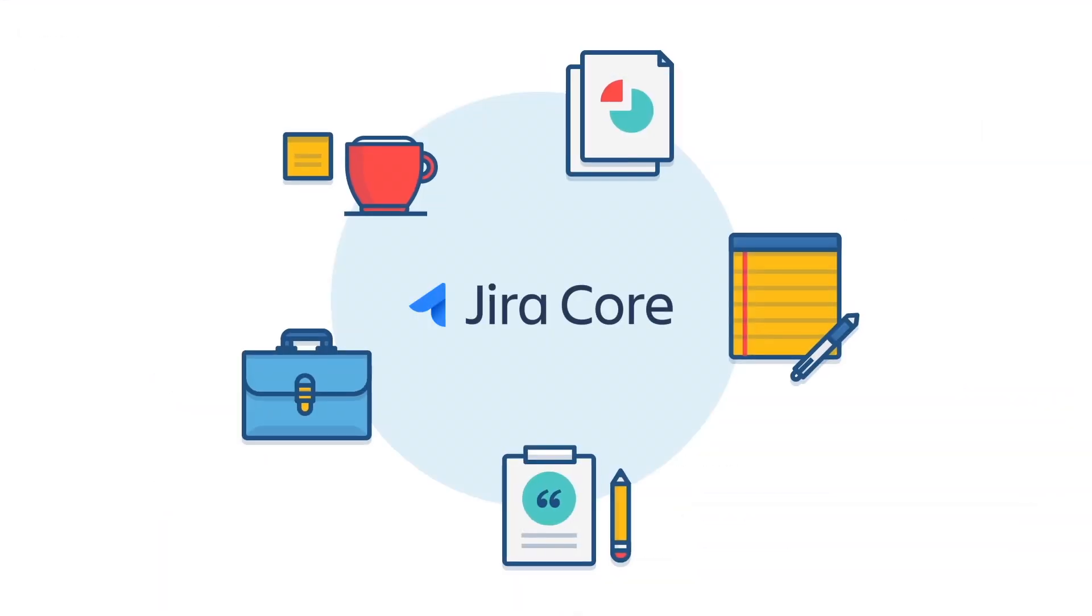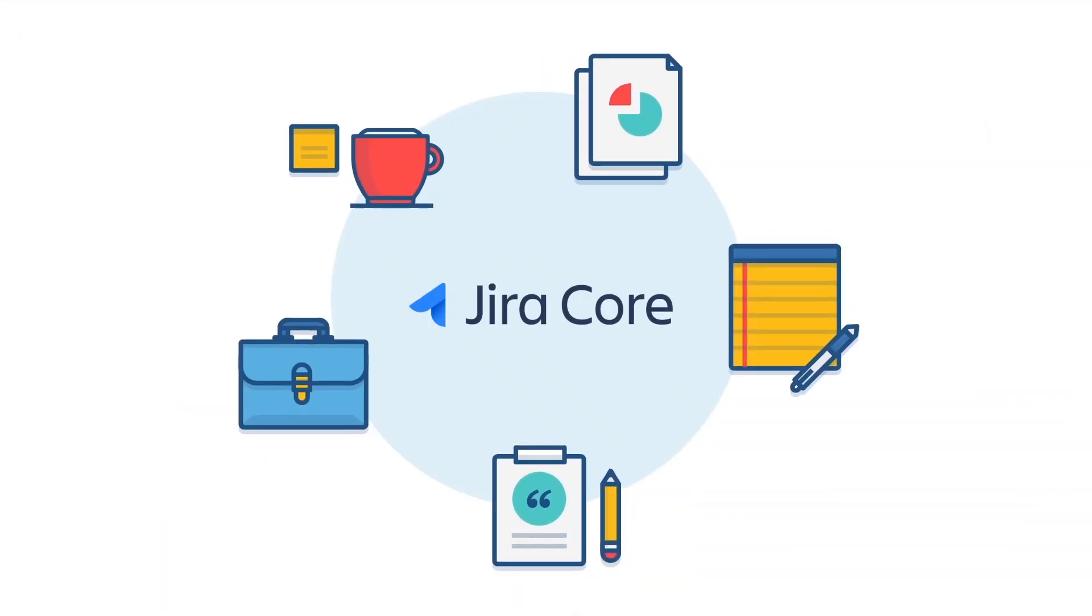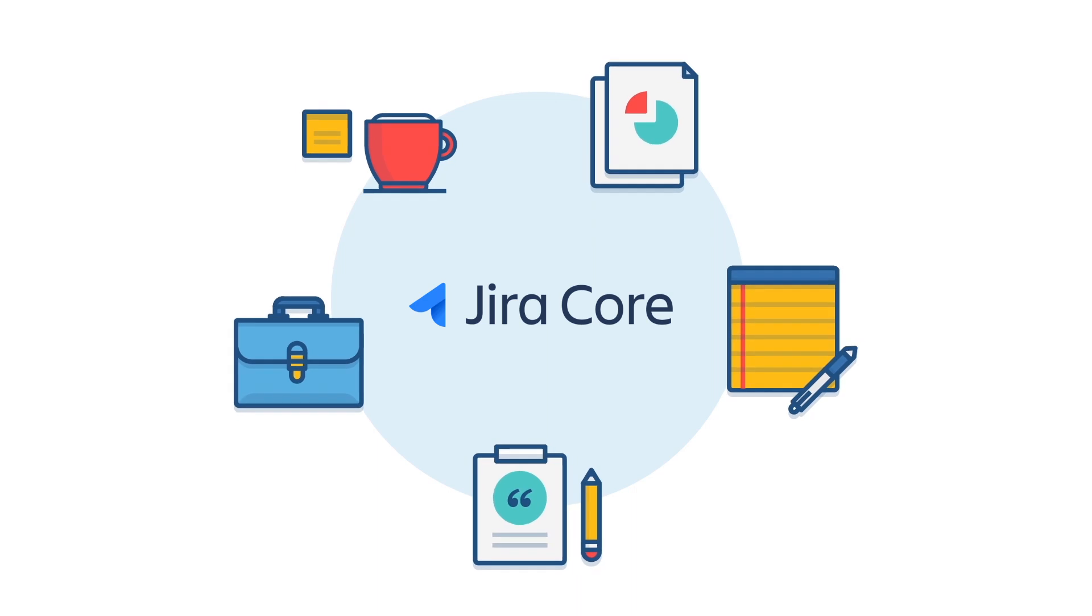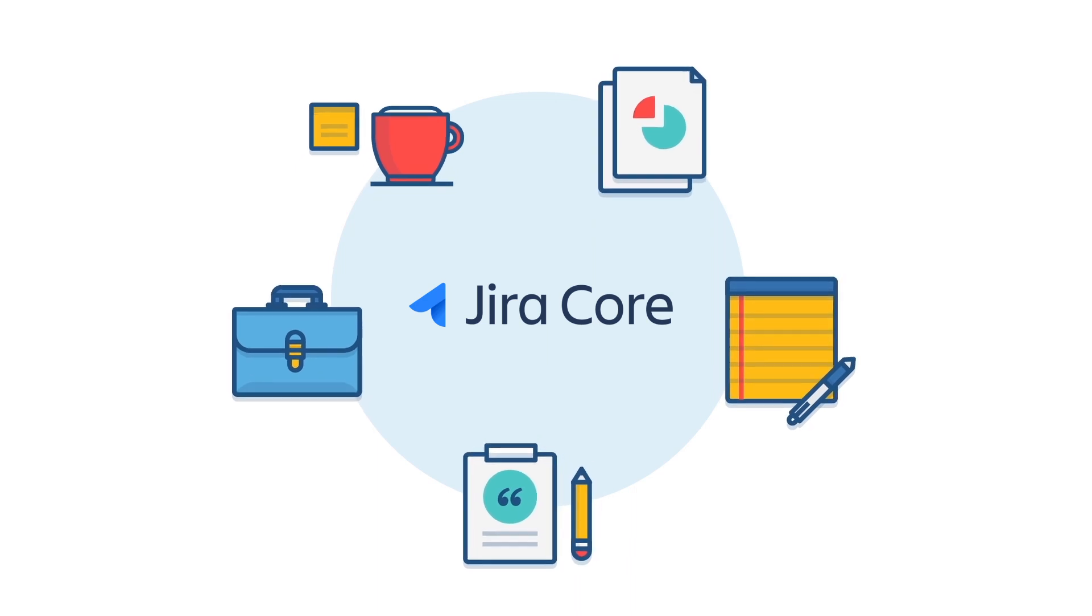Jira Core is for any business team. See all project information at a glance with Jira Core. Try Jira Core for free today.